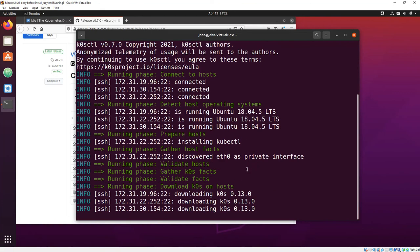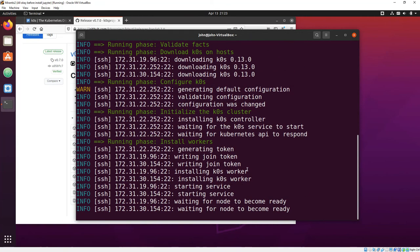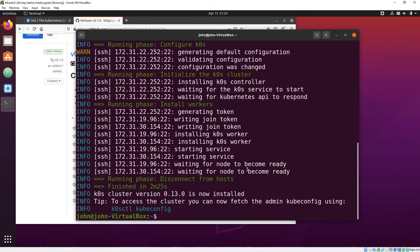K0CTL goes out, checks machine facts, pulls back information, installs all the components and waits for them to start up, then hands you what you need to know to connect to the cluster.